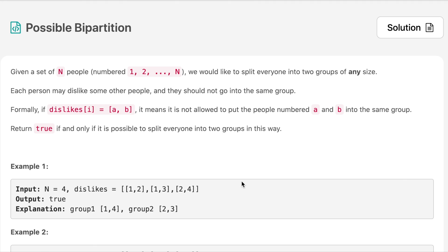The question says: given a set of n people, we would like to split every person into two groups of any size. Each person may dislike some other people and they should not go into the same group. Formally, if dislike[a][b] is true, it means it is not allowed to put people numbered a and b into the same group. Return true if and only if it is possible to split everyone into two groups this way.